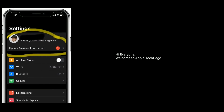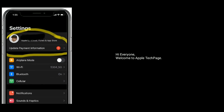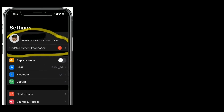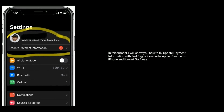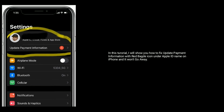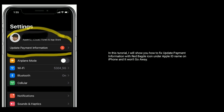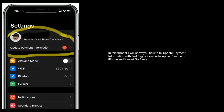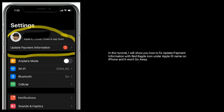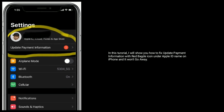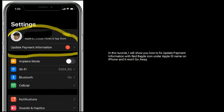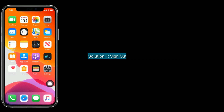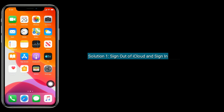Hi everyone, welcome to Apple Tech Page. In this tutorial, I will show you how to fix the update payment information red badge icon under the Apple ID name on iPhone when it won't go away.